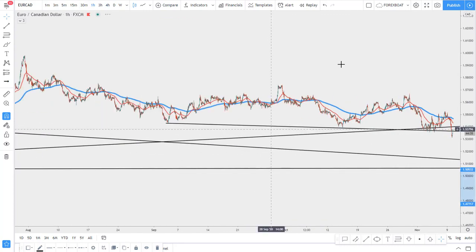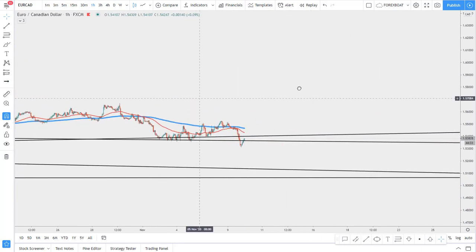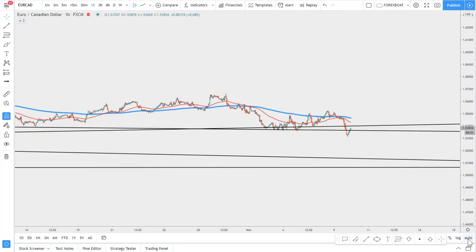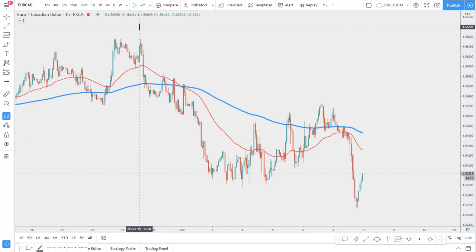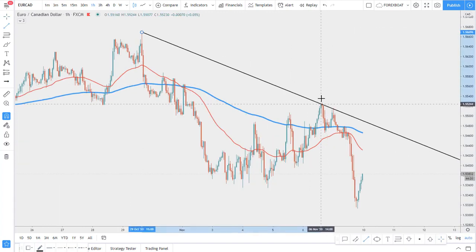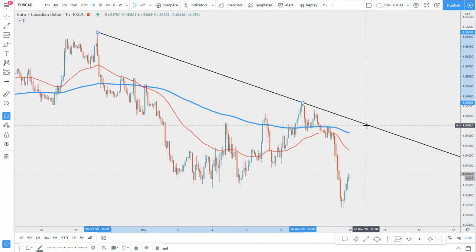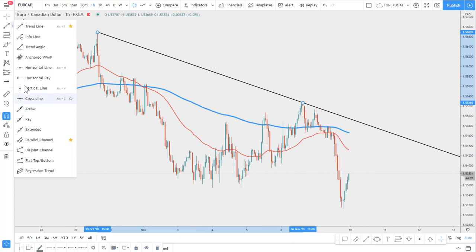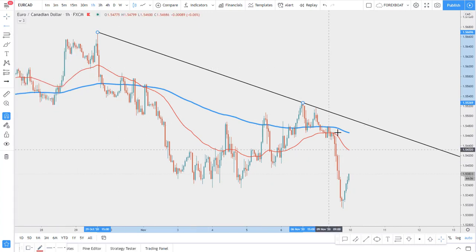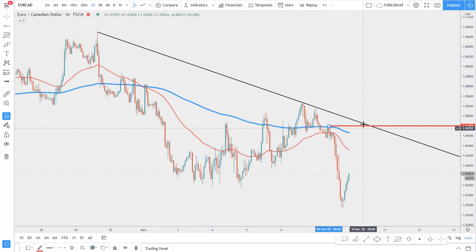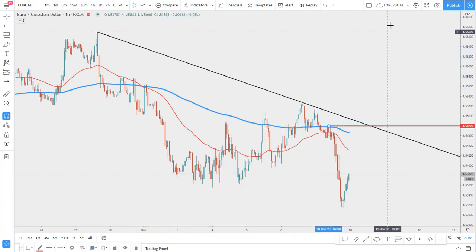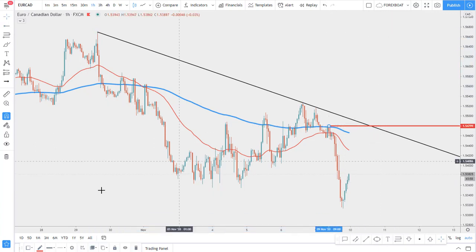Now let's look at the lower time frames — for example, the one-hour chart. We can apply another trend line, and this could be our upside target — the level where price will be heading. Here we can see the rejection of the 200 exponential moving average, so this is clearly a resistance level.